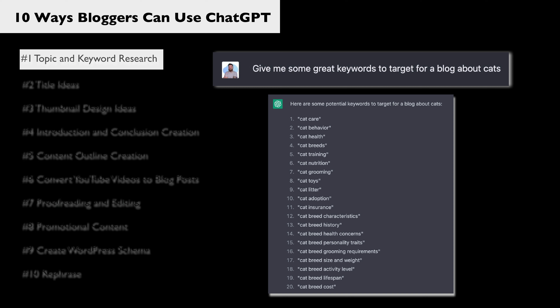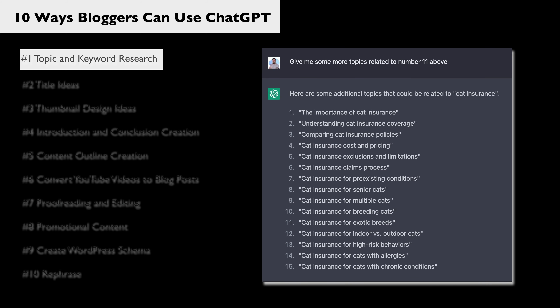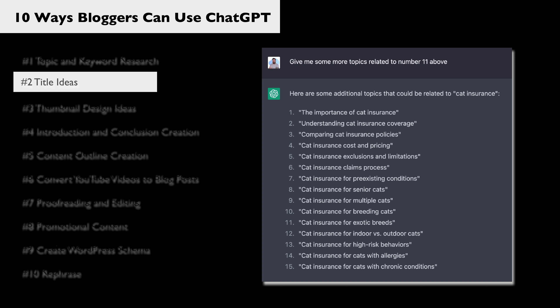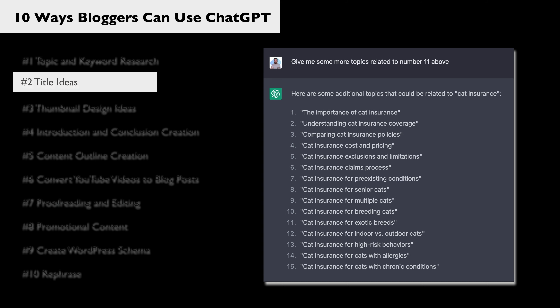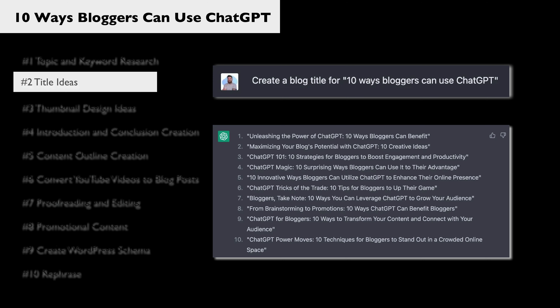It's going to give me at least 10 — it's often giving me a lot more. This is what I got. Let's say that I like number 11 about cat insurance; I can ask for some blog topics related to that. Once we have a topic that we want, we can ask ChatGPT to create a good title for us. I actually used it on this blog post — I said create a blog title for '10 ways bloggers can use ChatGPT' and it gave me a whole bunch of really nice titles.